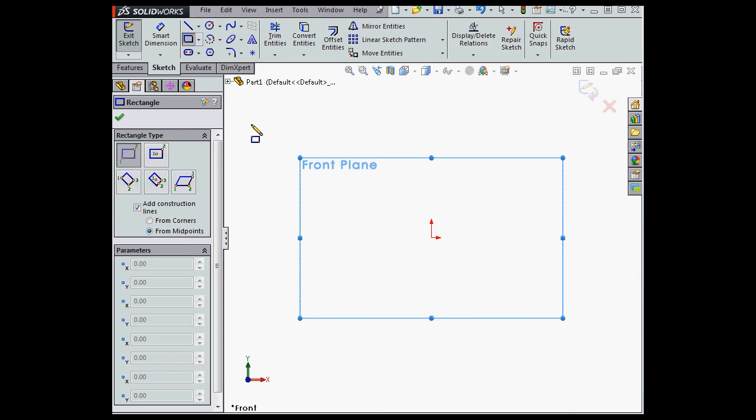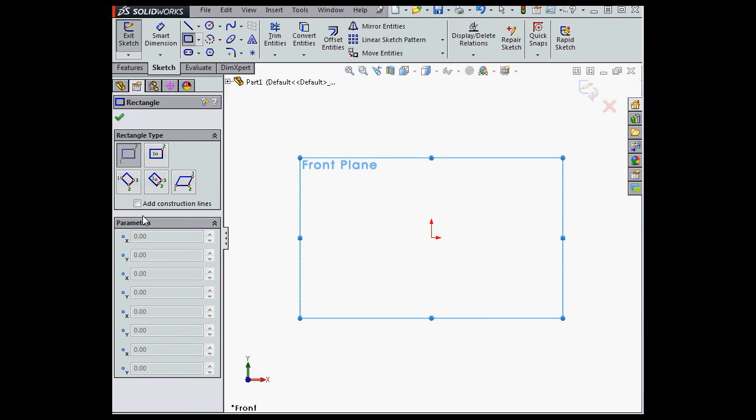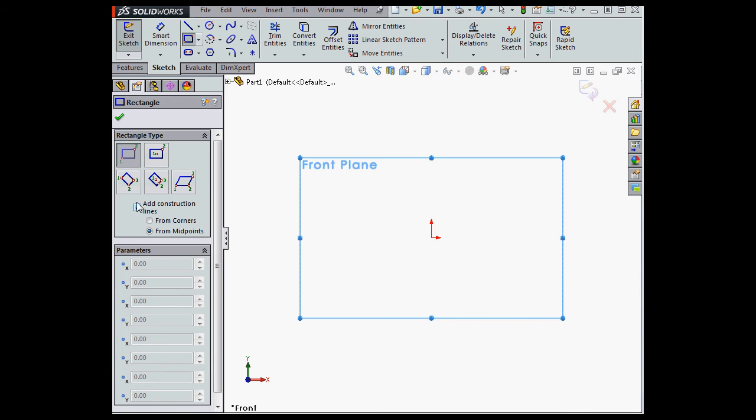Activate the Rectangle Tool. In the Rectangle Tool Property Manager, you'll see the new option, Add Construction Lines. Let's check it.